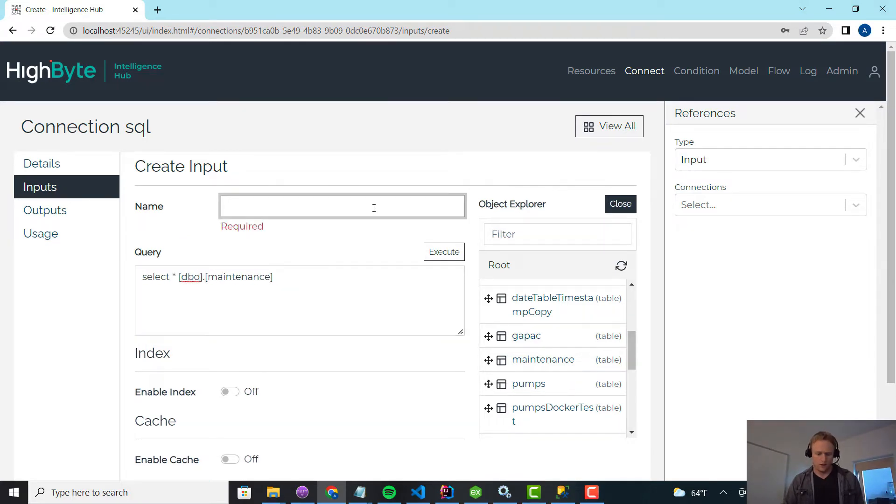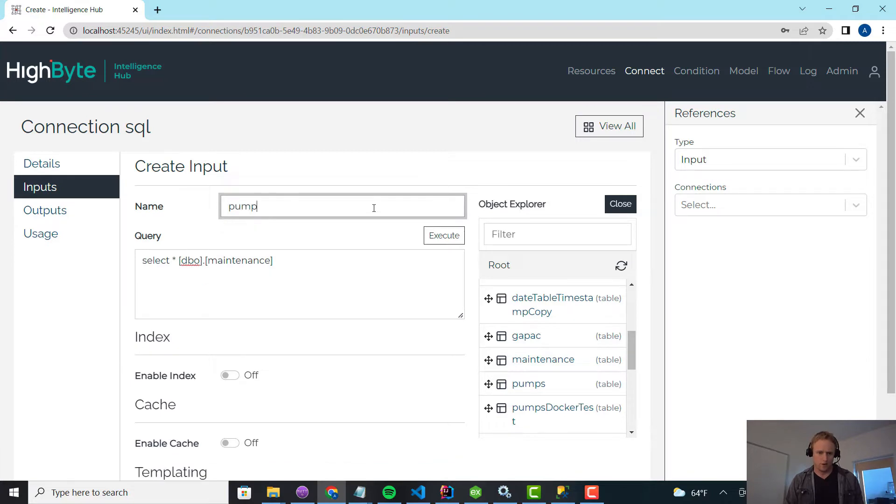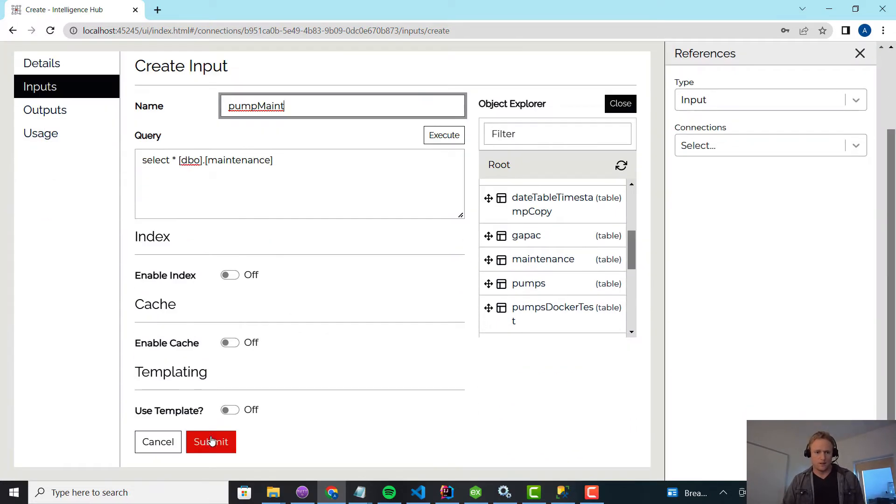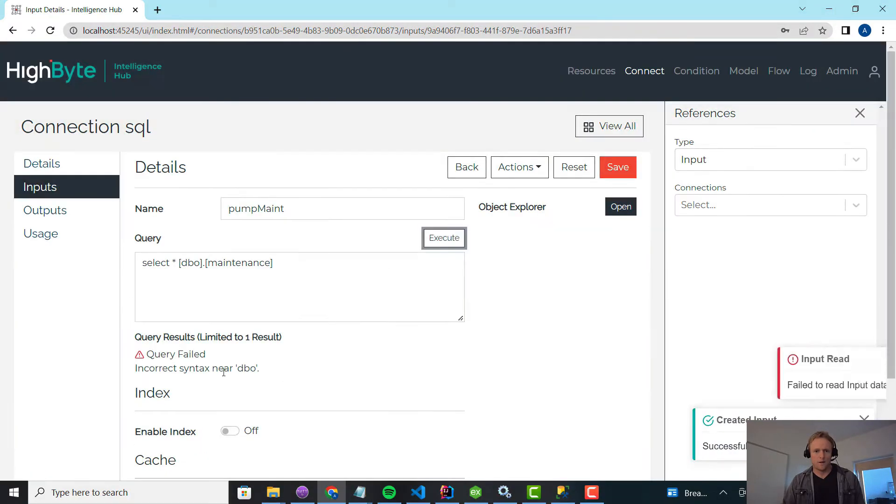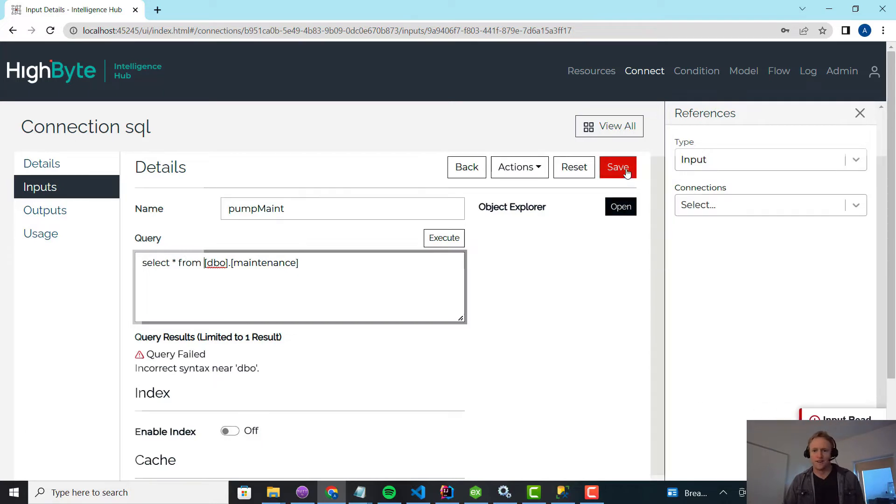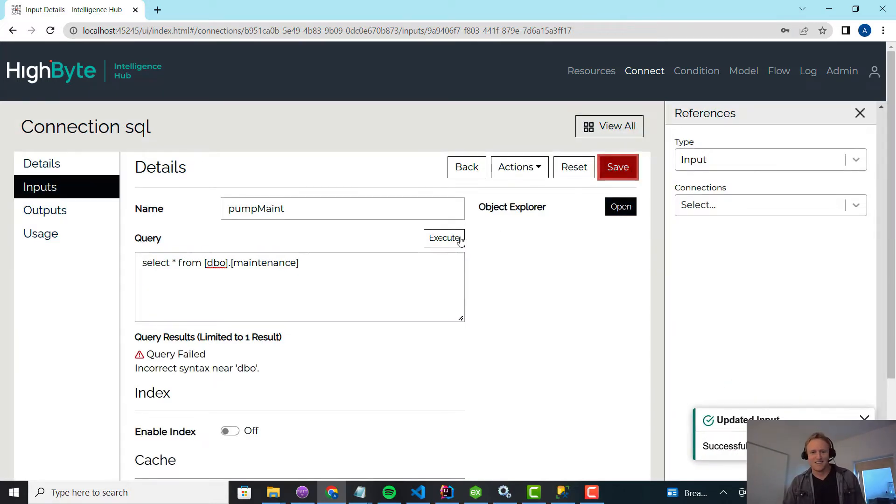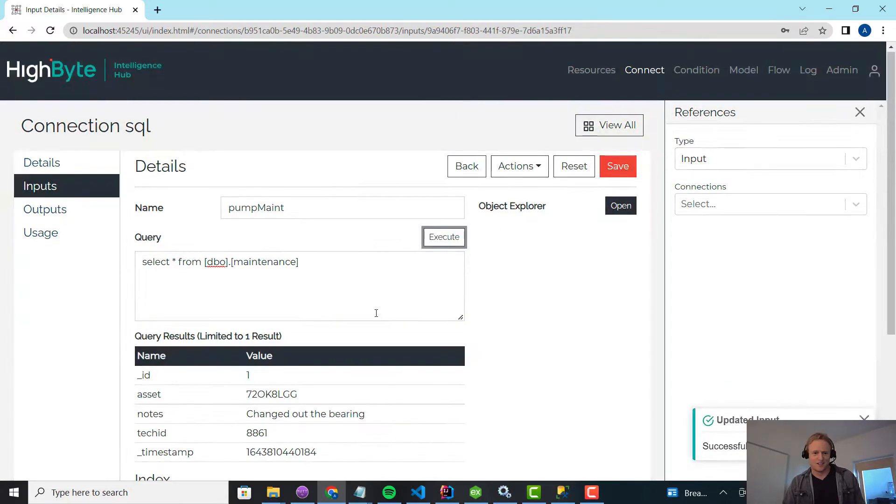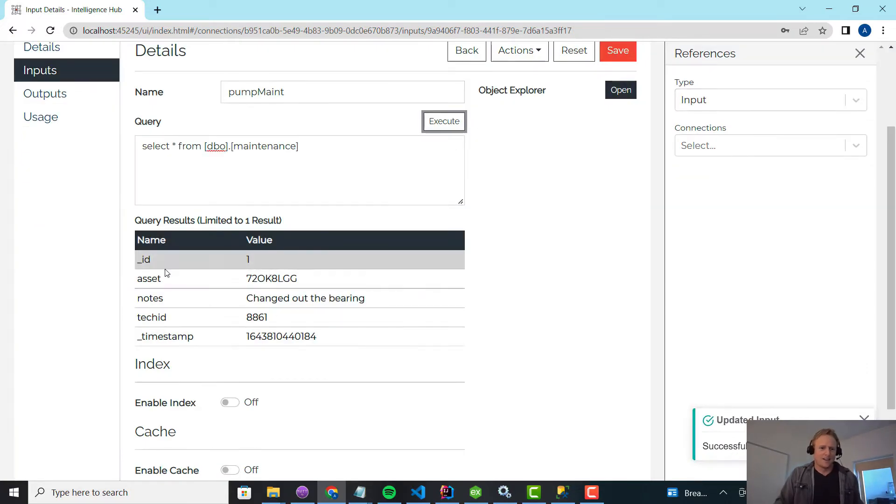And I'm going to call this pump maintenance. I'm going to save that, hit execute. Select all from. More coffee. It's a slow start to the day. Alright, so here we go.